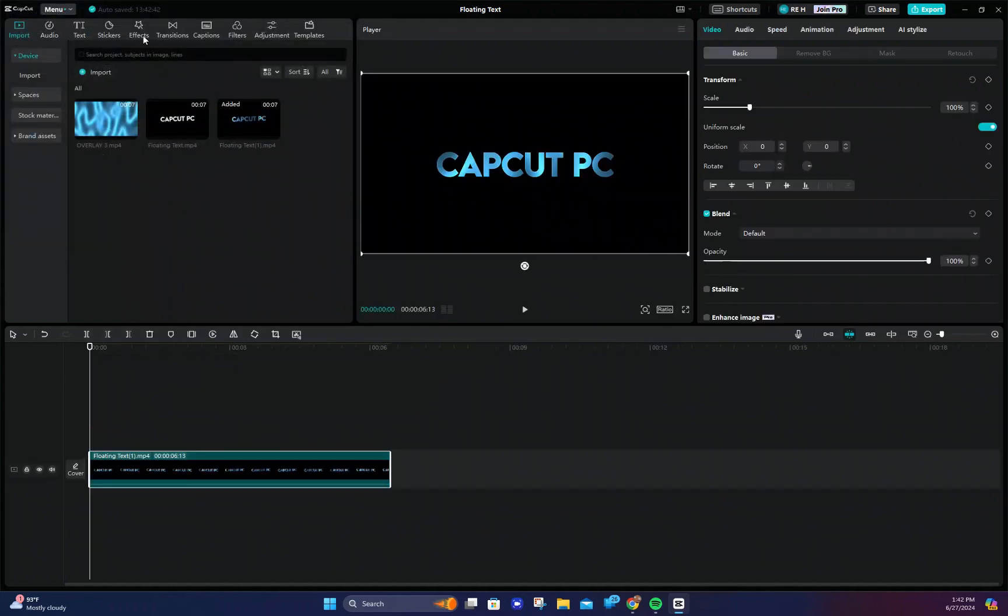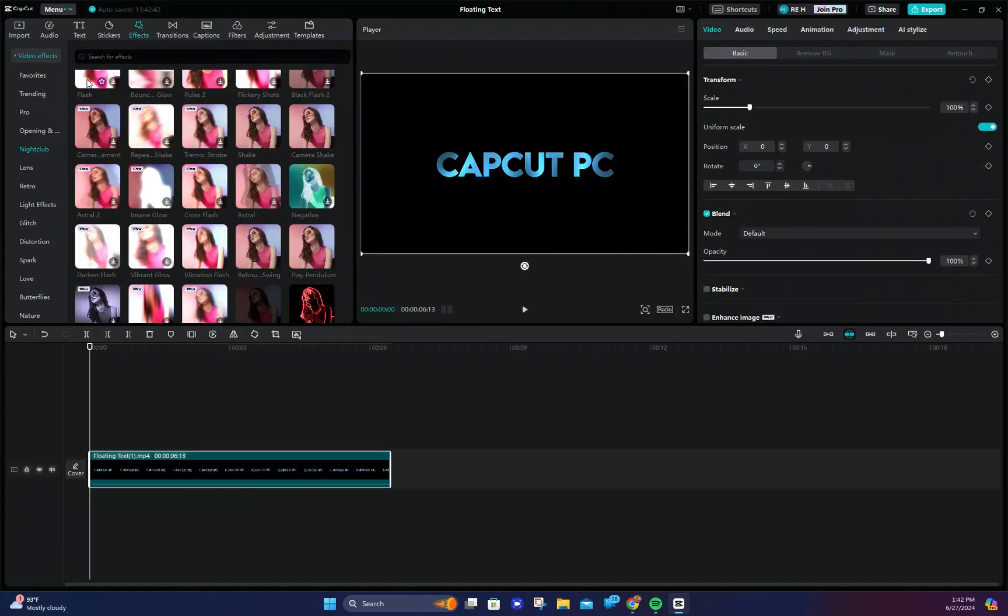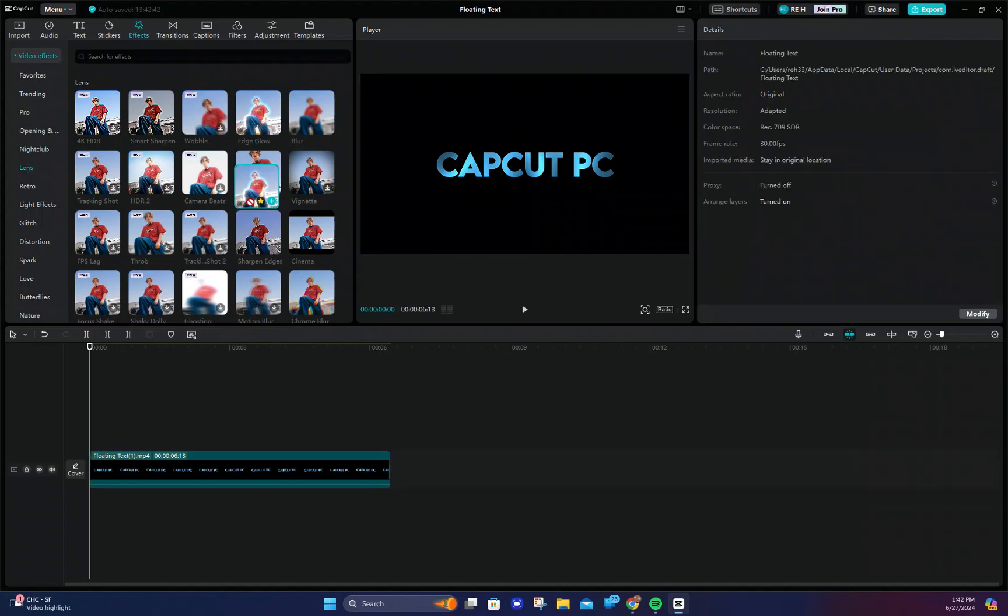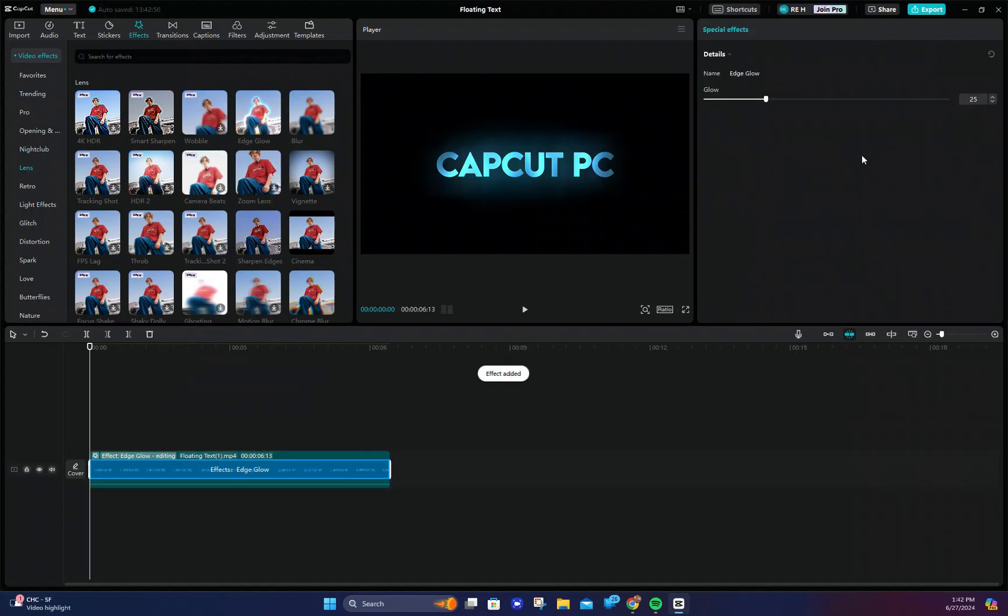Now go to the effects tab and find the edge glow option. It should be in the lens section. Drag it on top of the new text and change the glow to 15. Now our text looks awesome.